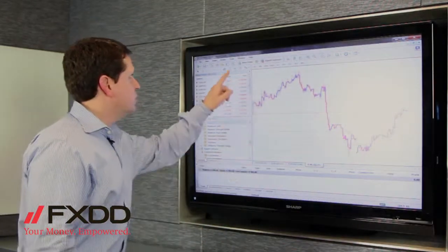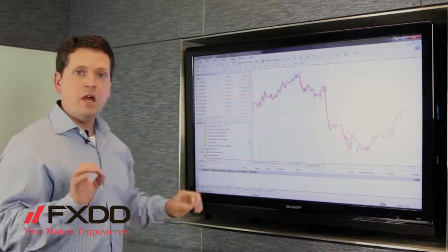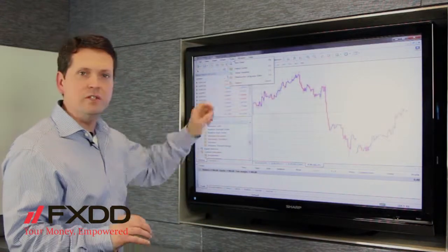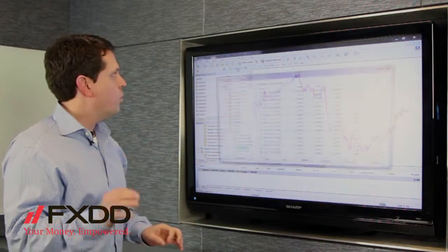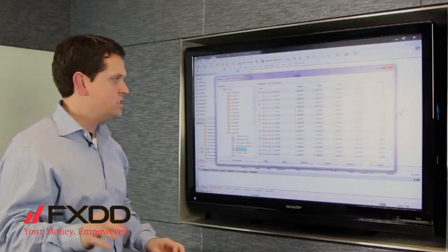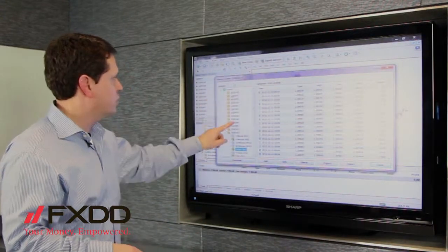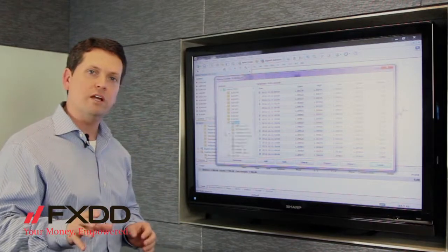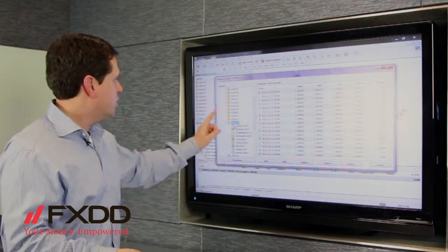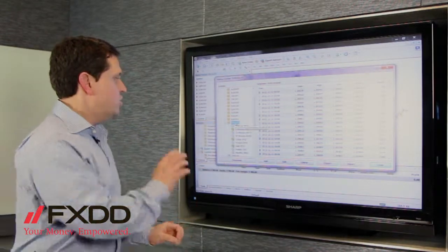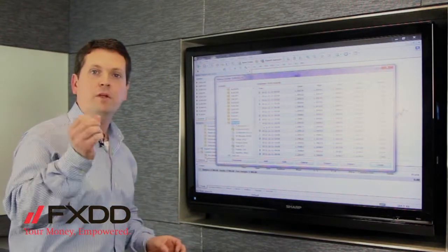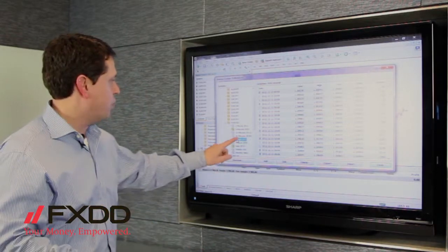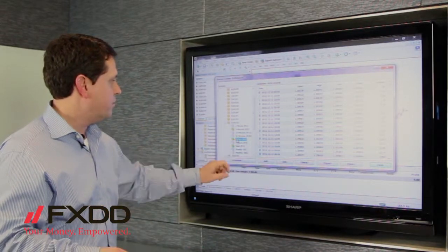First thing you want to do is go into Tools, and when you get into Tools, you'll go to History Center. Once you go into the History Center, you can choose whatever currency pair you want the historical data on. Once you've done that, choose the time frame — your question was specifically about the one hour time frame, so you click on one hour.